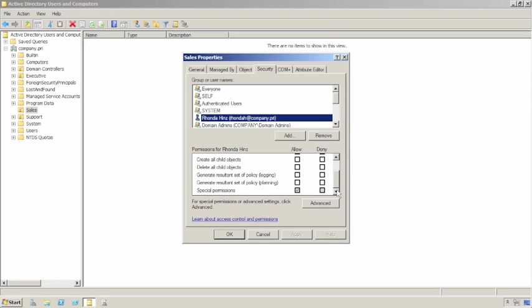Let's say you walk into an environment where a bunch of people have been delegating stuff for a few years, and you're trying to figure out what's going on. All you can really do is go through every single OU, sub-OU, everything else, and then look to see if individual users, or perhaps some user groups, have been given special permissions.